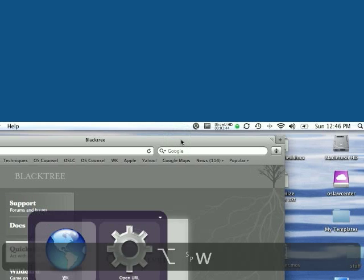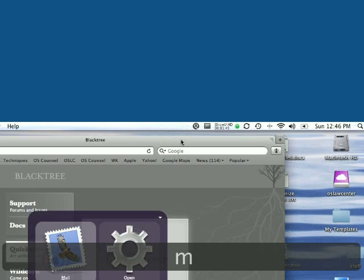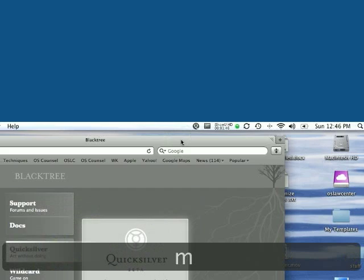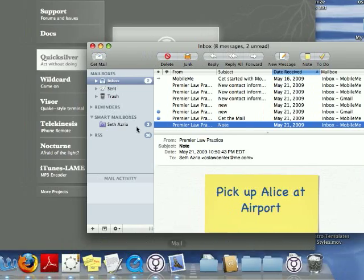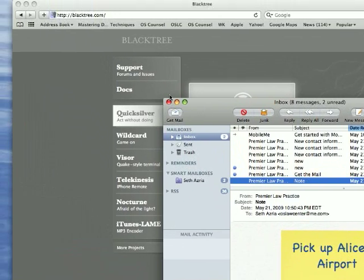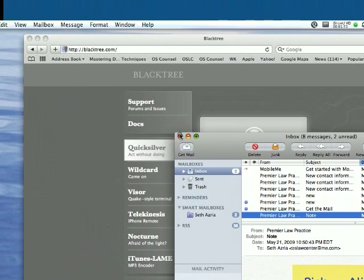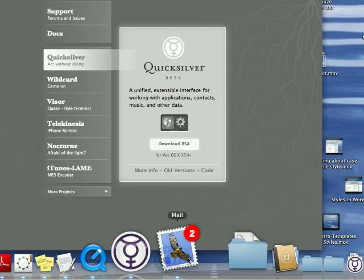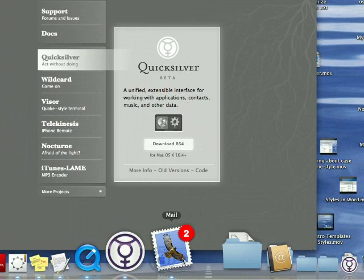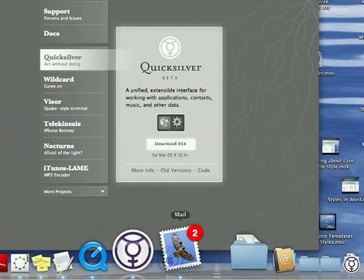If I wanted to say launch mail, I just press M and there it goes and you can see it bounce up, there it is, there's mail. That's about as fast as it gets. Quicksilver is about as fast as it gets and I've really gotten used to it.